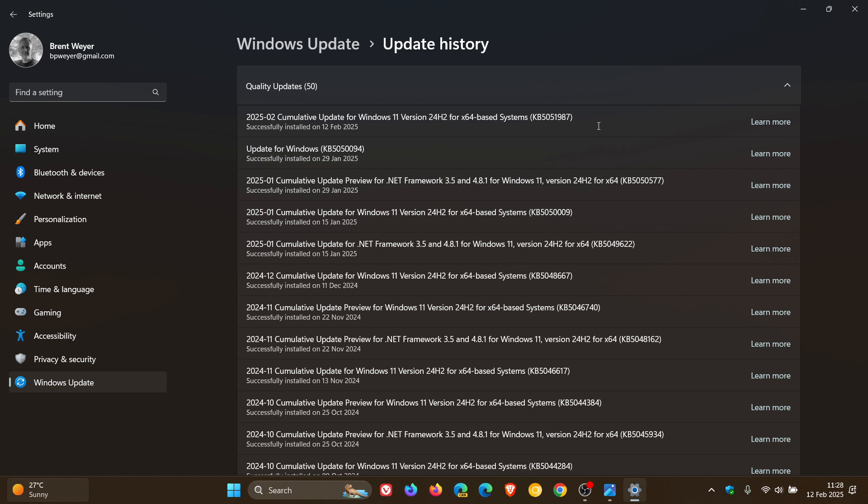That's four more than both Windows 10 and Windows 11 23H2. And there are two critical vulnerabilities which have been patched, which is one more than Windows 10 and 23H2 as well.